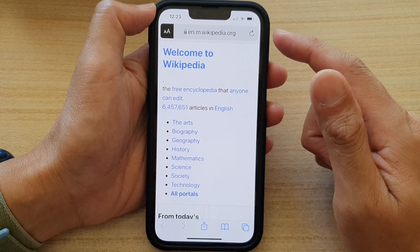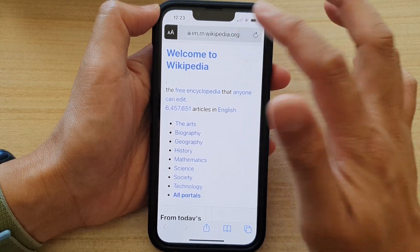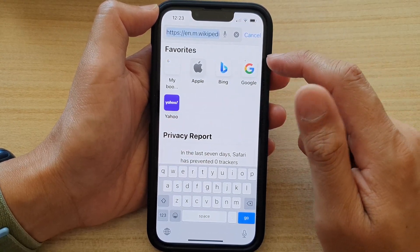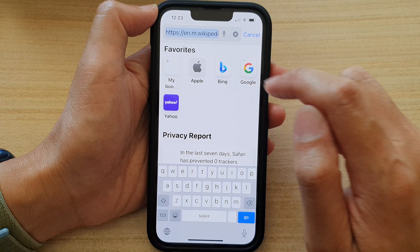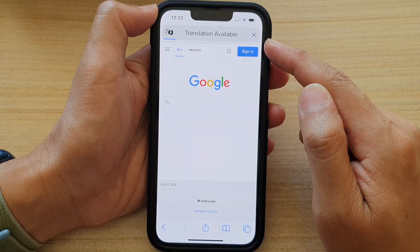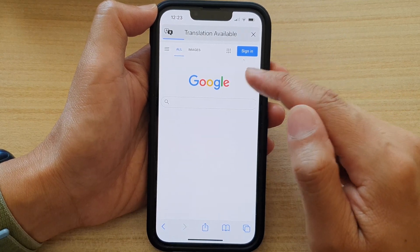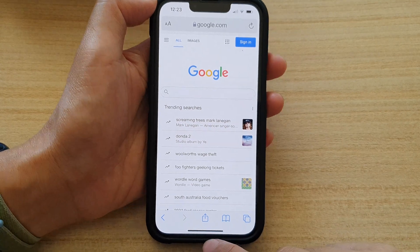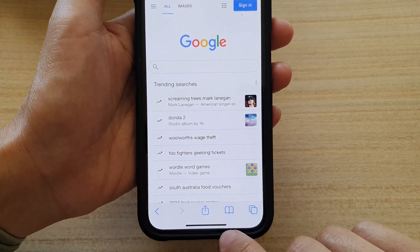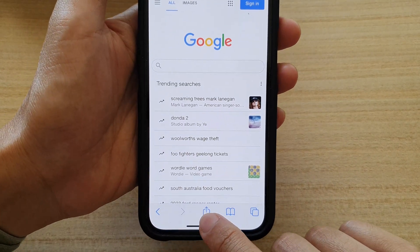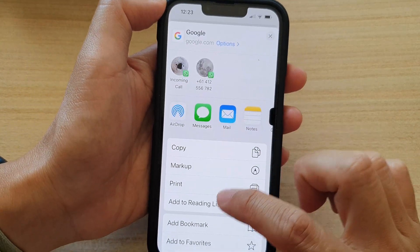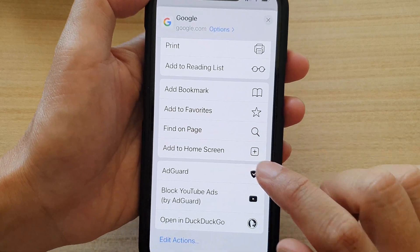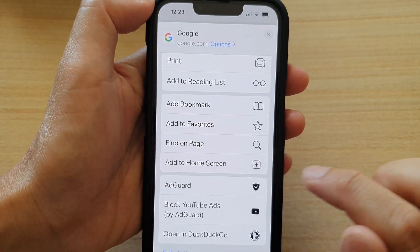Go to the webpage that you want to add the link to the home screen. For example, if you want to add a Google search shortcut to the home screen, tap on that. Then tap on the share button at the bottom, swipe up, and tap on Add to Home Screen.